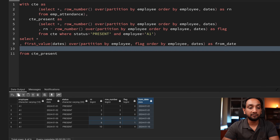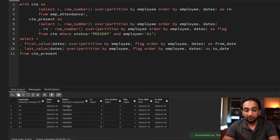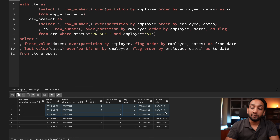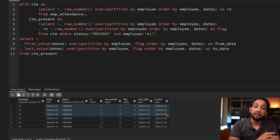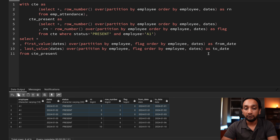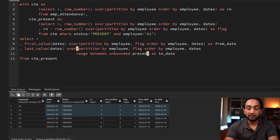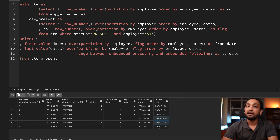For LAST_VALUE the results aren't correct at first because of the default frame clause. If you're unfamiliar with the frame clause I recommend watching my window function tutorial. To fix this, I add RANGE BETWEEN UNBOUNDED PRECEDING AND UNBOUNDED FOLLOWING to the LAST_VALUE window definition. Running it now gives the correct to_date: 3rd Jan for the first group, 6th Jan for the second, and 10th for the last.